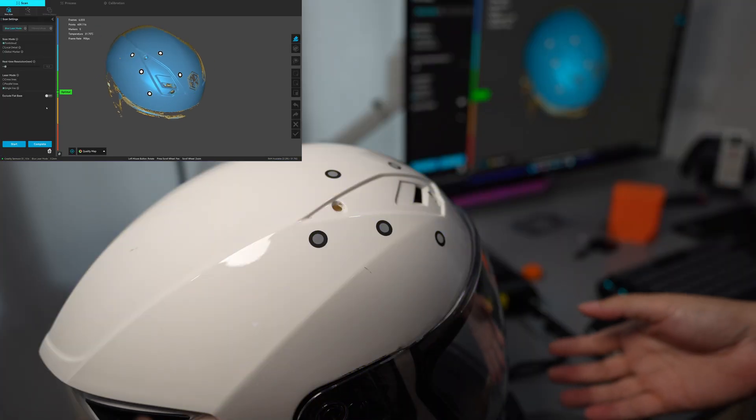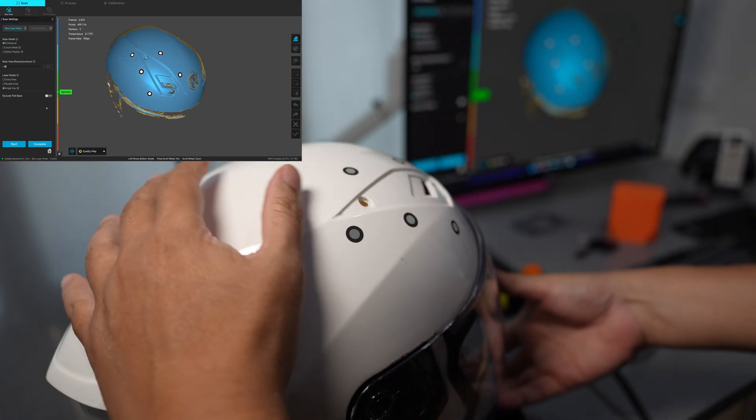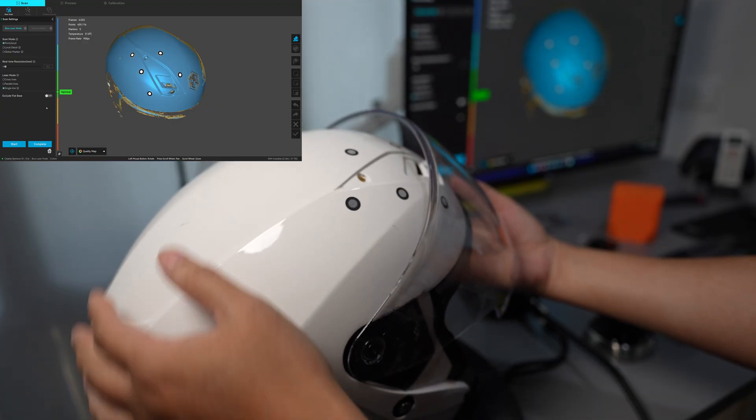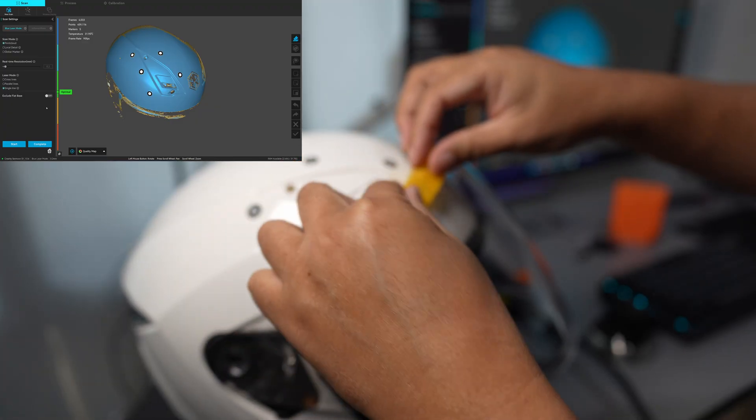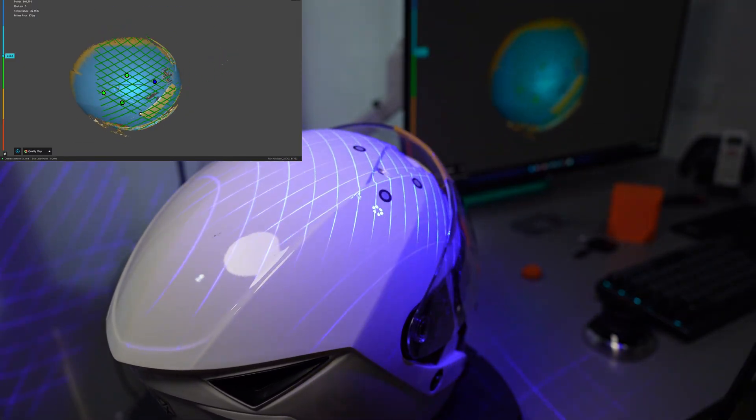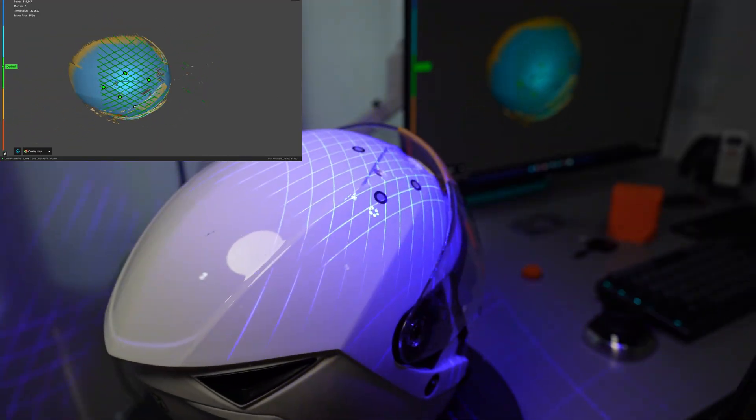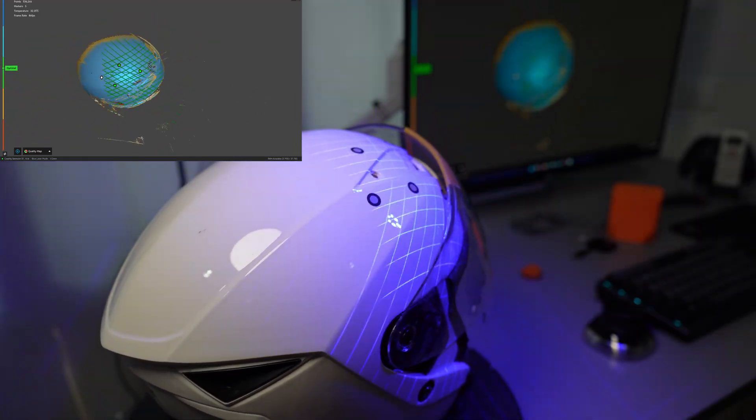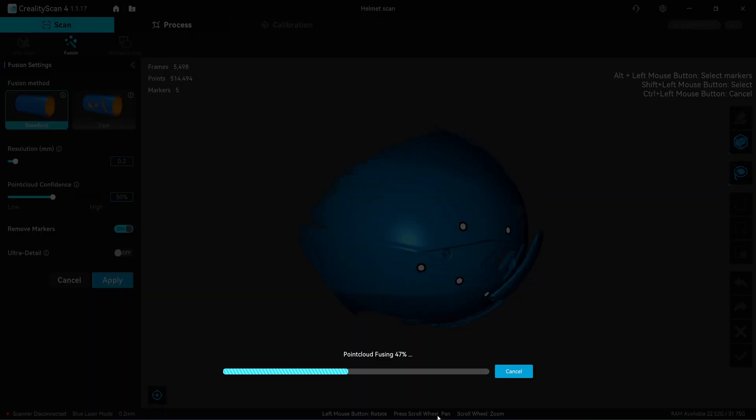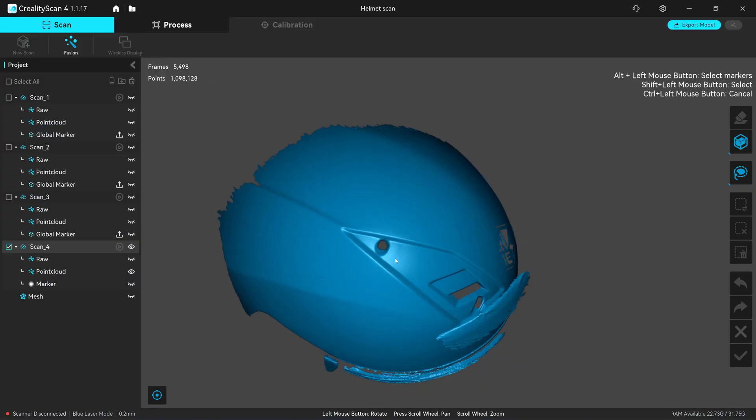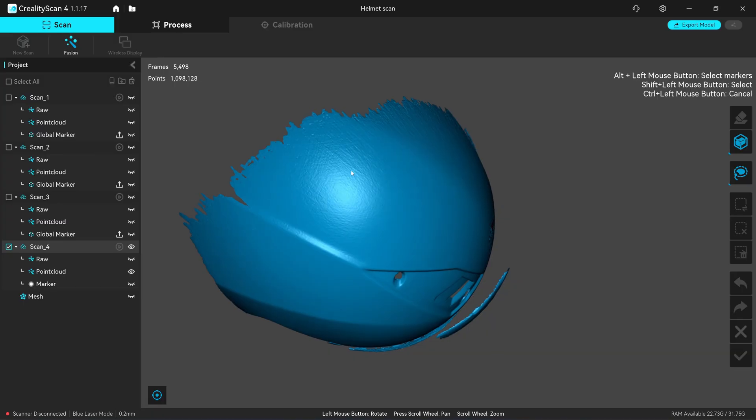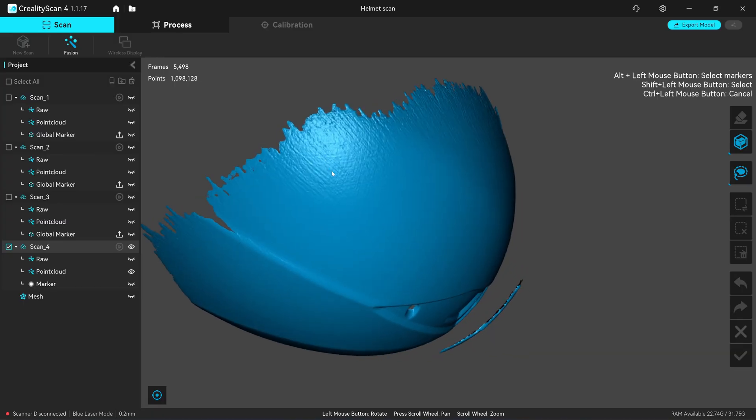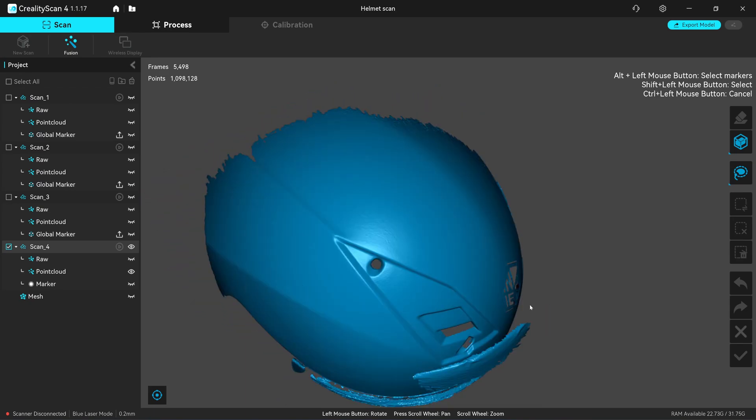Okay, next I'm going to move out my visor because I want to capture the visor. Okay, you can also notice that the surface was far away from the marker. We have a rough surface because it has a lower confidence. Okay, let me export this as a point cloud.